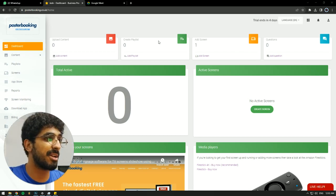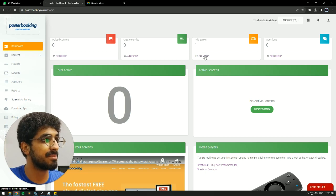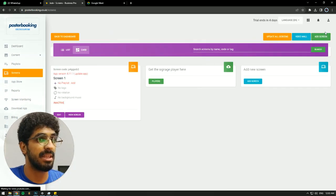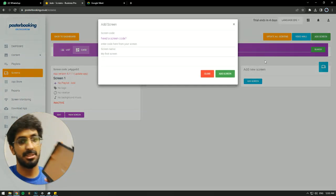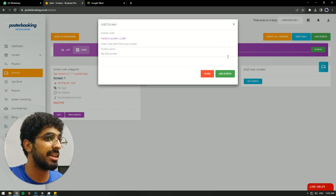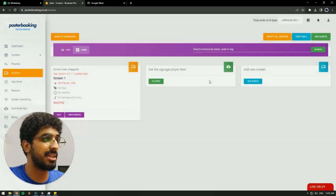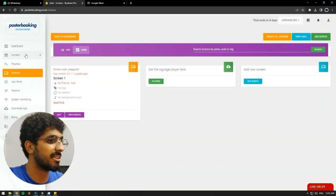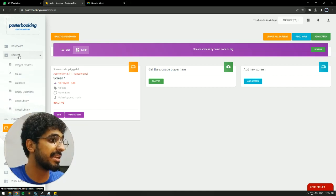So first off, we'll need to go to Add Screen, hit Add Screen, and when we open the app for the first time, there's going to be a code. We're going to take that code, enter it here, give our screen a name, and hit Add Screen. I already have my screen connected, so there's no need for me to go over this step.